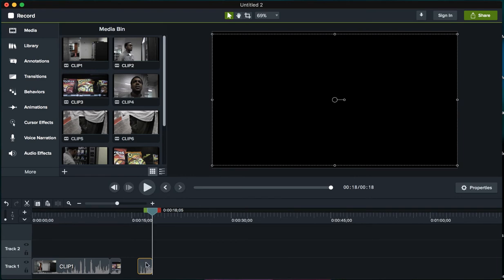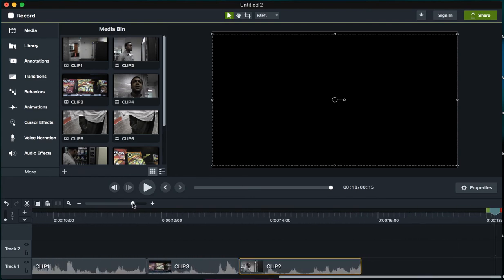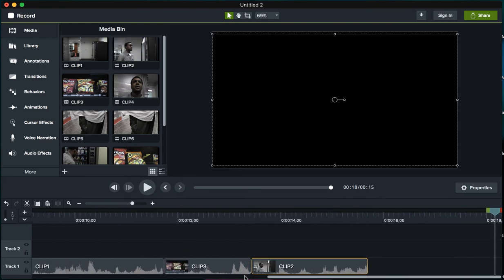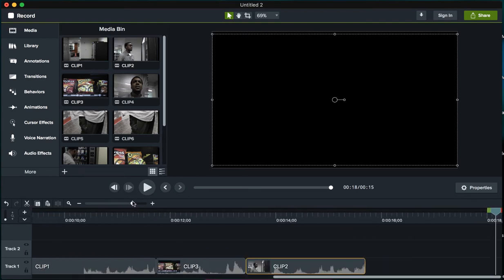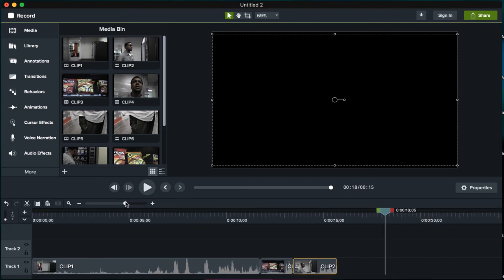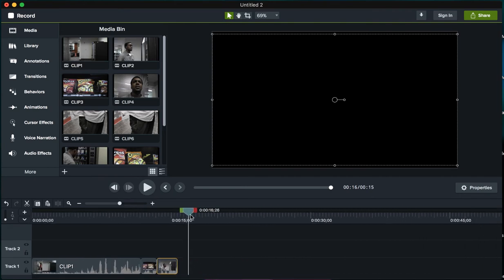I'm also gonna move this clip over to the timeline. You do not want any gaps in your timeline. If you have a gap, you're gonna just see a blank screen or a black screen for that moment.